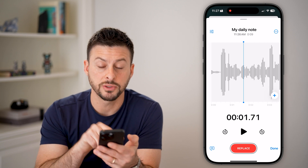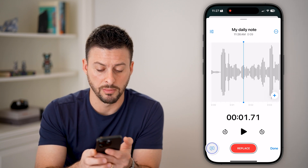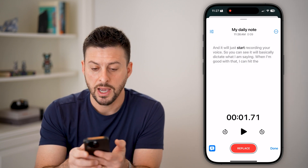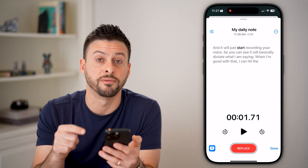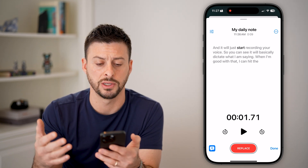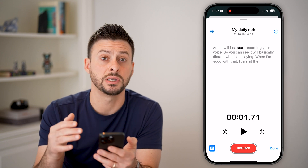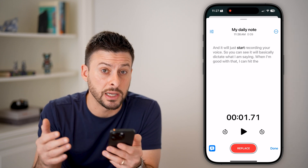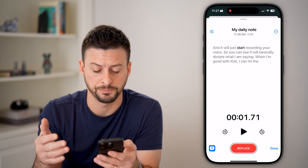You can also tap on those little quotes icon at the bottom left, and you'll be able to see it transcribes what that voice or audio message is, so you can actually read it in addition to listening to it.